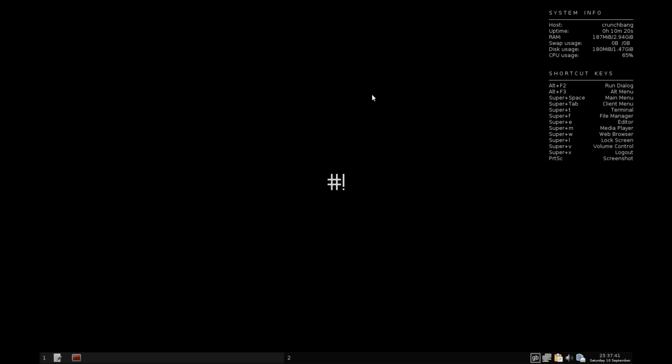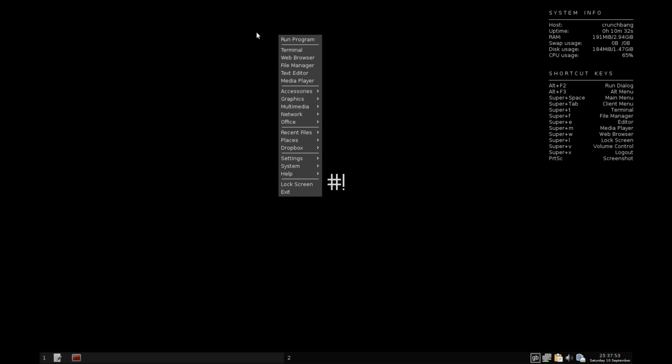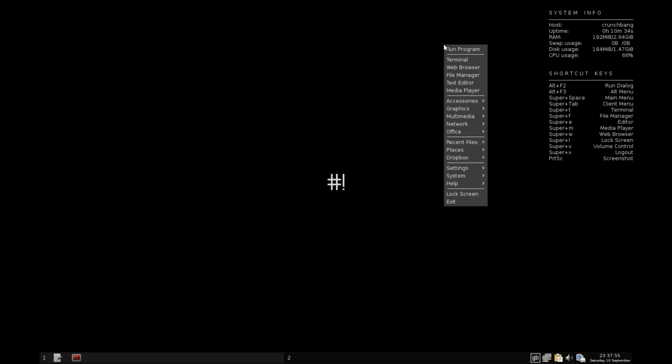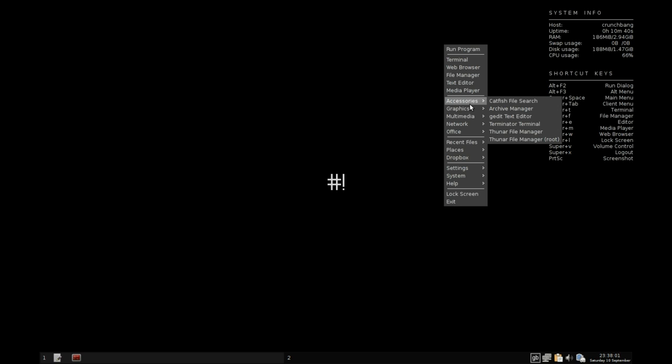The first thing that's going to come to your mind is this is a very lightweight distribution. It's very minimalist, to the point, and doesn't really muck around with any sort of fanciness. You have a right-click menu anywhere on the desktop and quick access to your terminal, web browser, file manager, text editor, and media player.